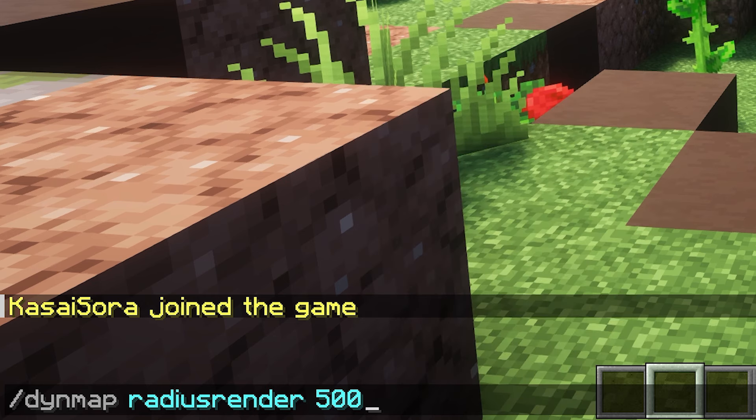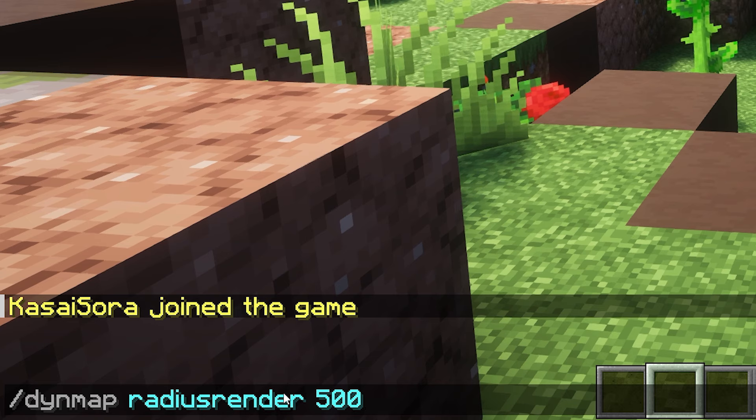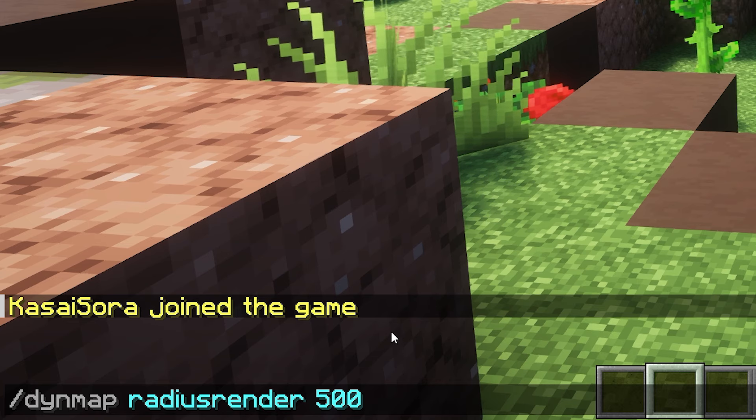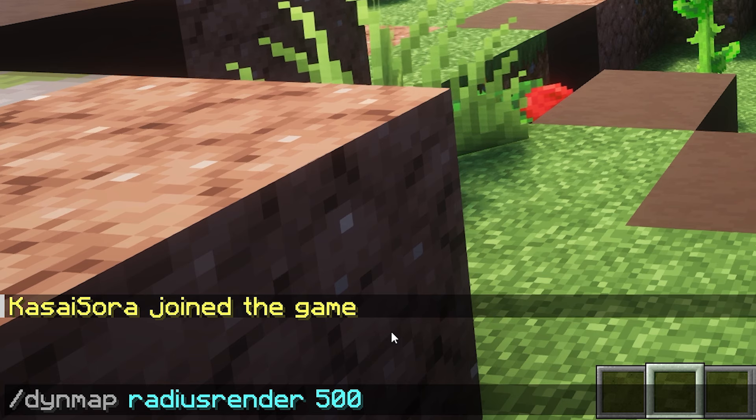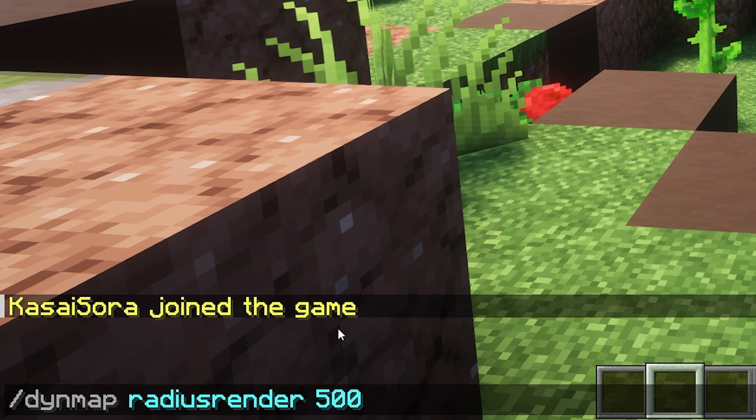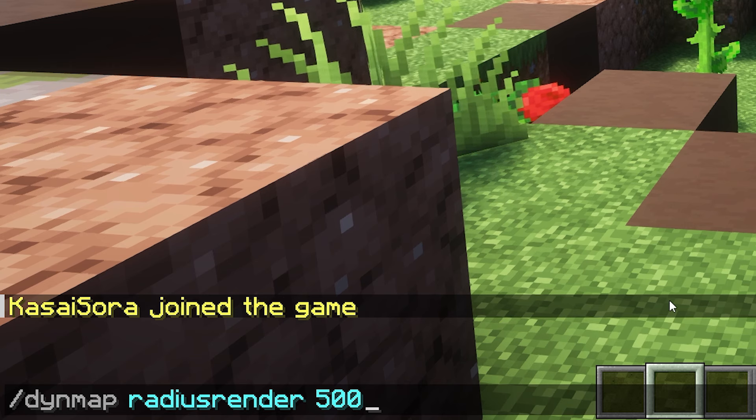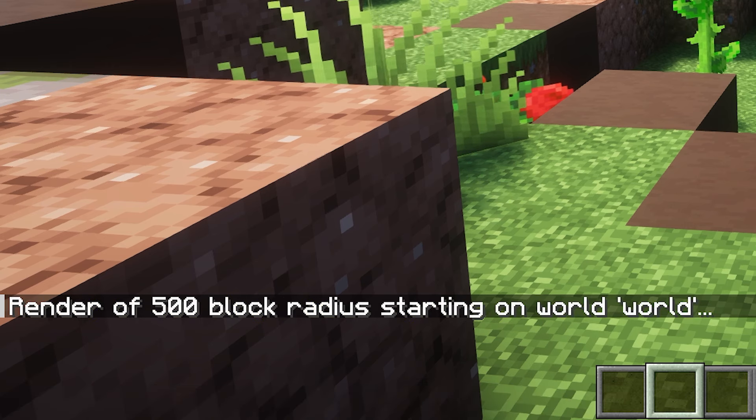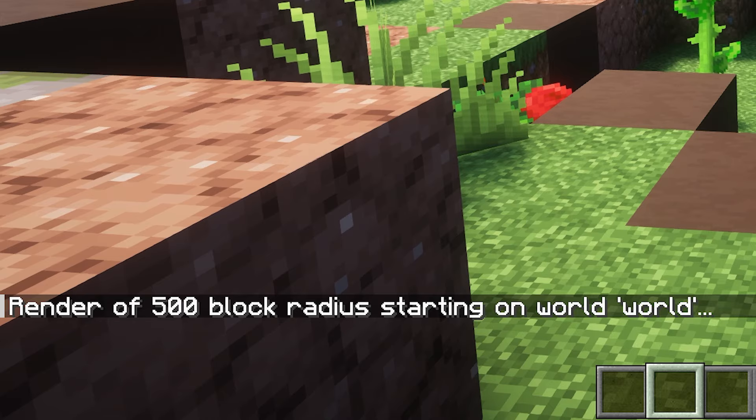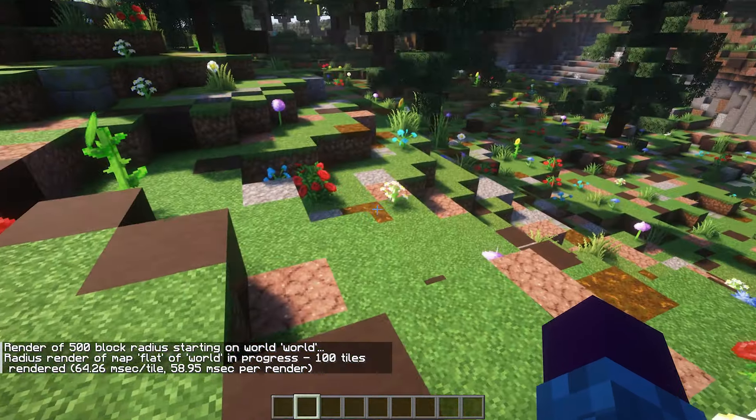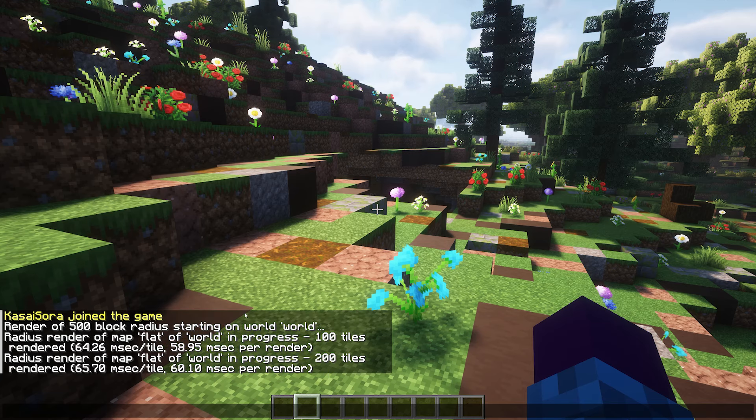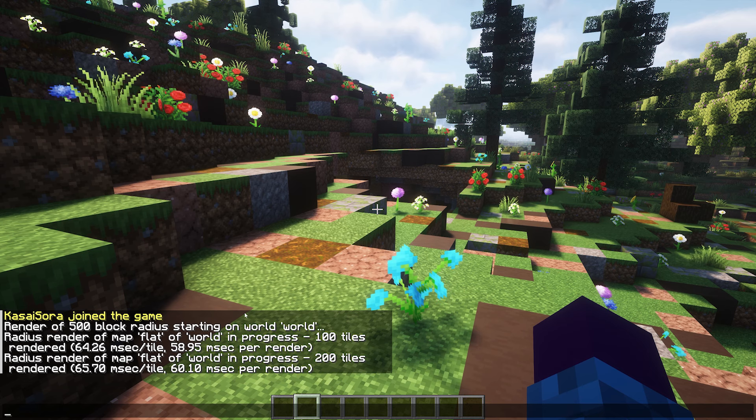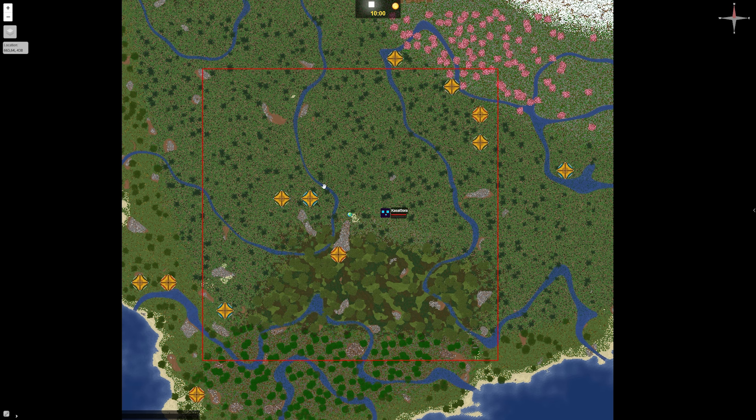Now the command I'm going to execute in a little bit is slash Dynmap radiusrender 500. So this basically means that in an area 500 blocks around me, so not spawn, but around me, it will start generating tiles. So when we now press enter, render of 500 blocks radius starting on world called world. And over here, it will now give you updates on which tiles it has already rendered. And when we now go back to our world map, you can see that a lot more stuff is rendered now. That is beautiful. Nice.